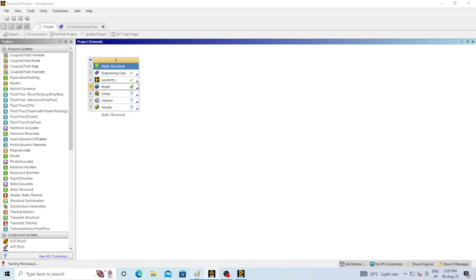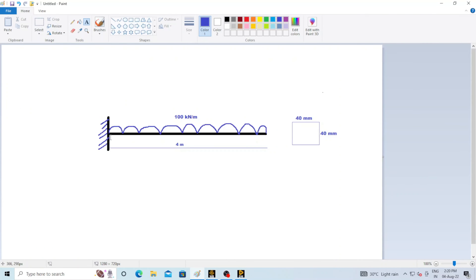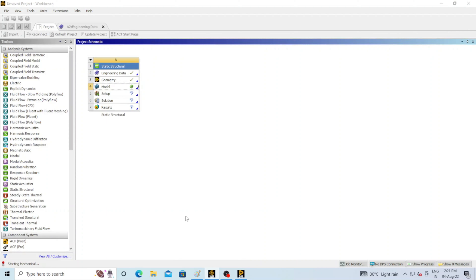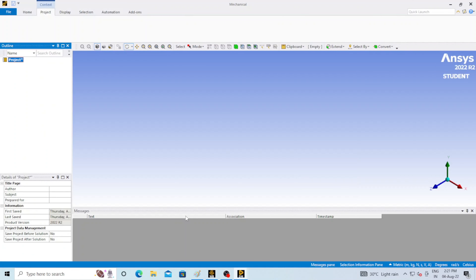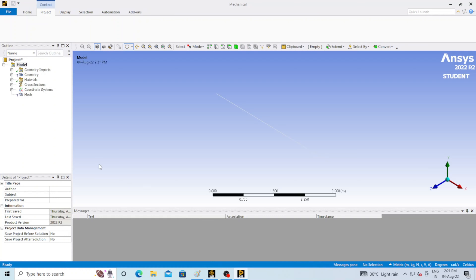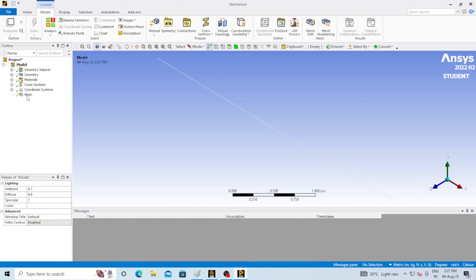Now click on Model. One end of the beam is fixed and we have to apply 100 kilonewton per meter load on it. This will be done in the model section and it will take some time depending on the configuration of your system. If your PC is very good it will take minimum time, otherwise please wait. Now it is opening — this is the final window where we will get results.